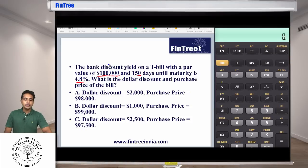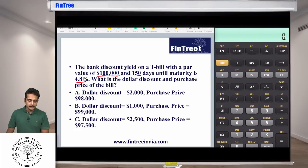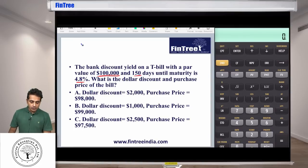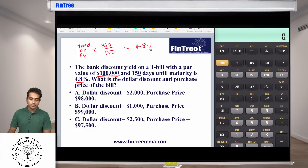What we know is that bank discount yield is always calculated on the face value and it is annualized using 360 days per annum. So whatever is the yield — the true yield on face value — that must have been multiplied by 360 divided by 150, and that number comes out to be 4.8%.